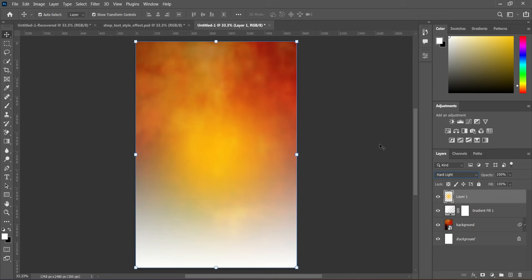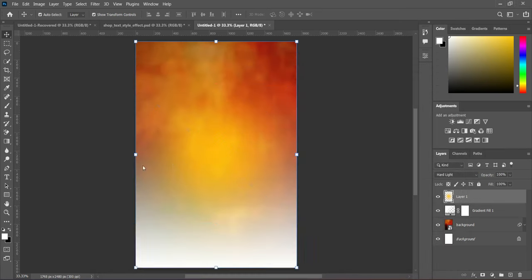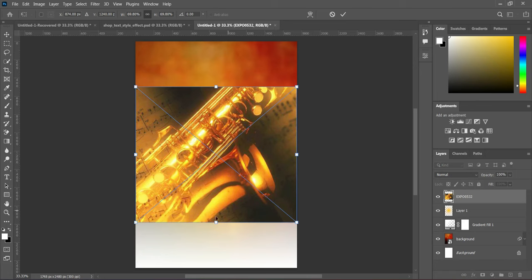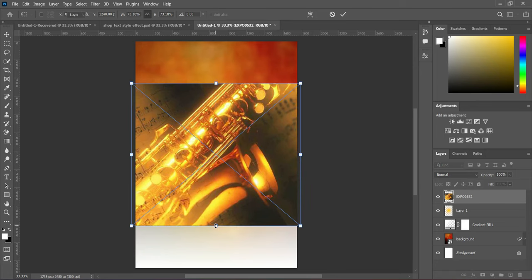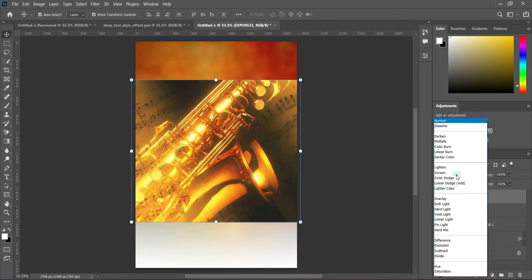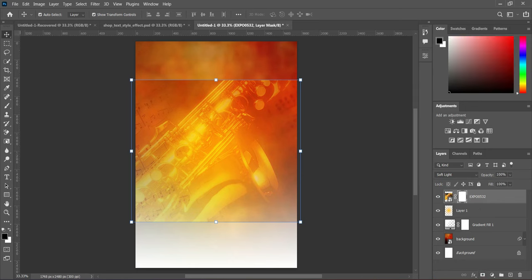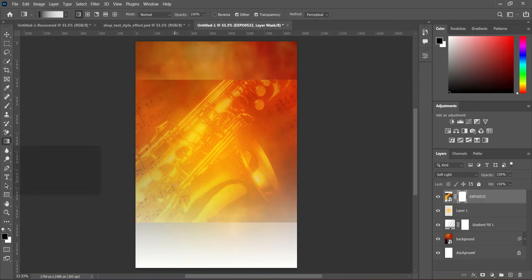Go back to the resource file and import this next image. Scale it out a little bit, then change the blending mode to Soft Light. Apply your layer mask, select the gradient tool — the shortcut key is G — then blend the bottom and the top.